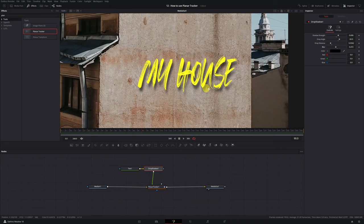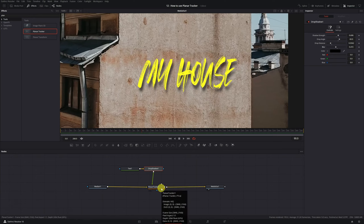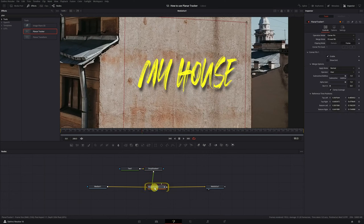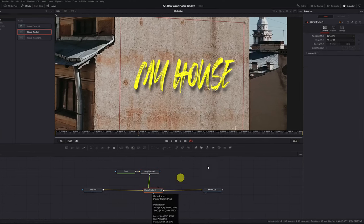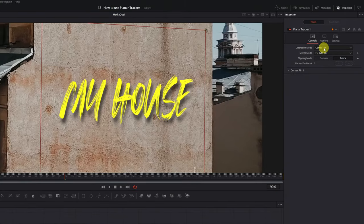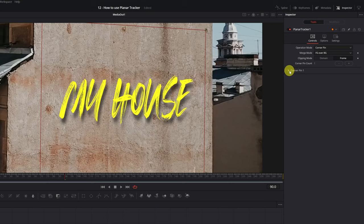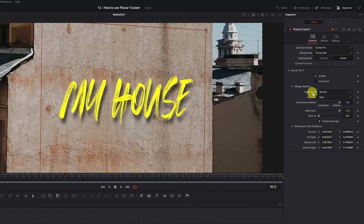Now I'm going to show you how to integrate the text with your video, so that it's much more realistic, and that it's not just text placed on top of it. To make the text look much more realistic, we need to play around with the text Apply Mode and Gain. We click on the Planar Tracker node, and then we go to the Planar Tracker menu. We have to have the Operation Mode selected, Corner Pin. We display the section for Corner Pin 1. Here, in the Merge Options section, we can change the Apply Mode of our text.